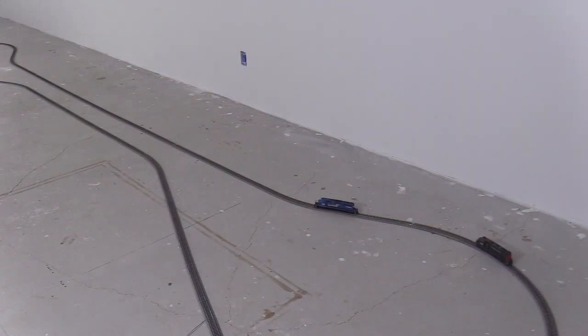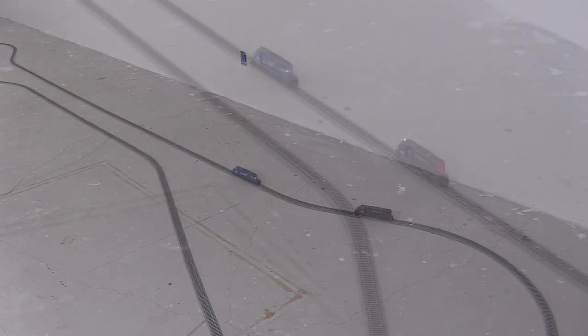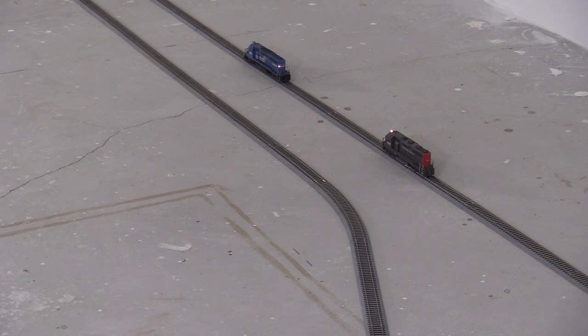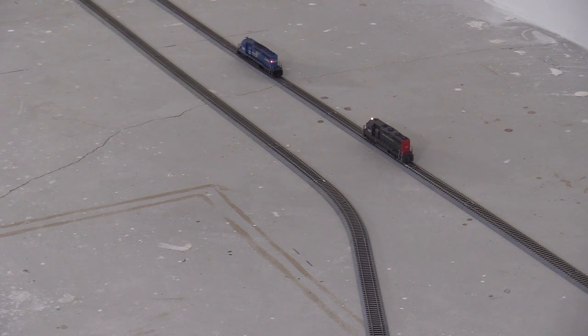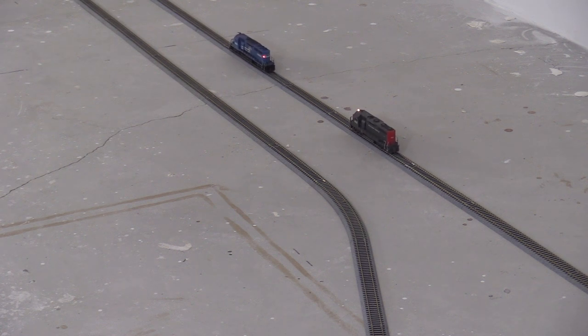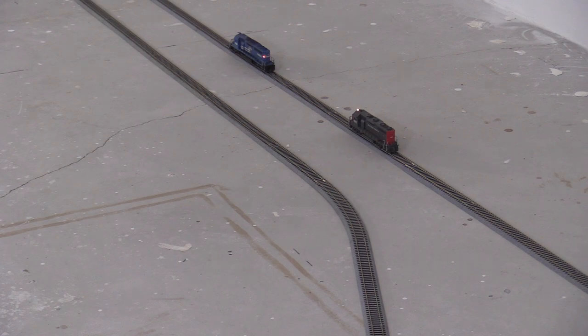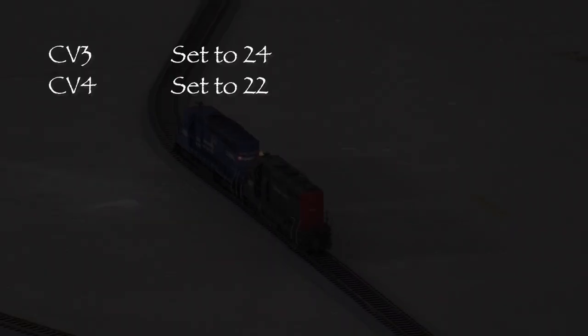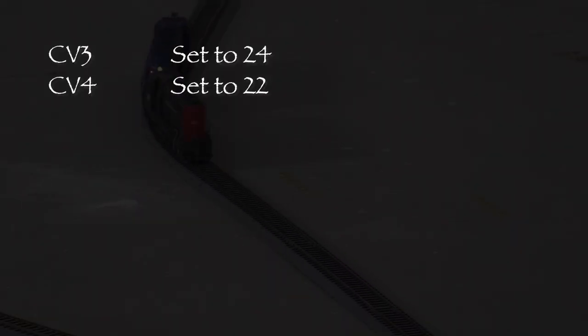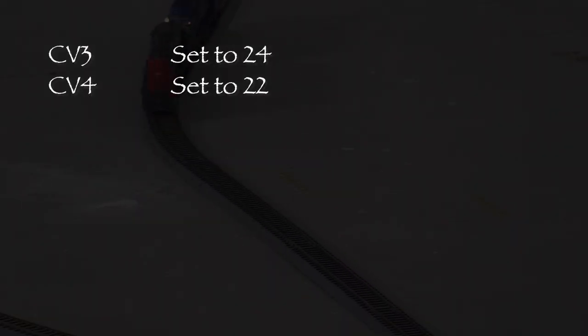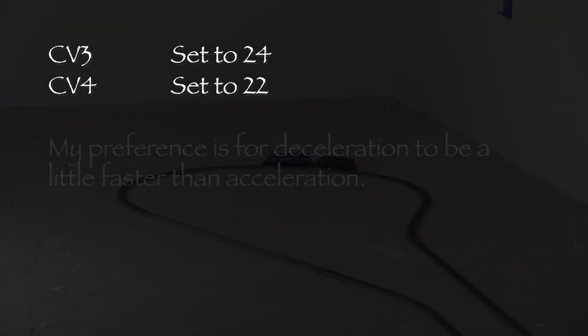I'll set the deceleration the same way. With the engines running at full throttle, I'll turn the controller knob back to zero. The Conrail engine stopped before the SP engine, so I need to increase the value in CV4. I ended up with a value of 24 for CV3 and 22 for CV4. I like deceleration to be a little quicker so that the train can stop faster if it's an emergency.